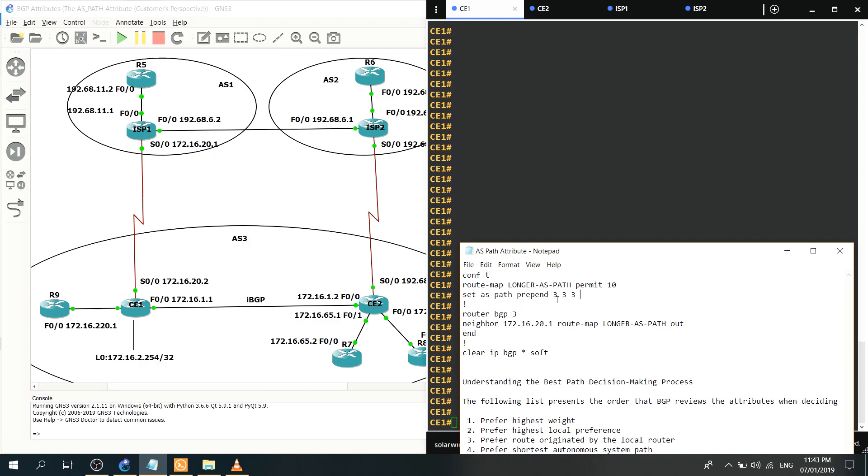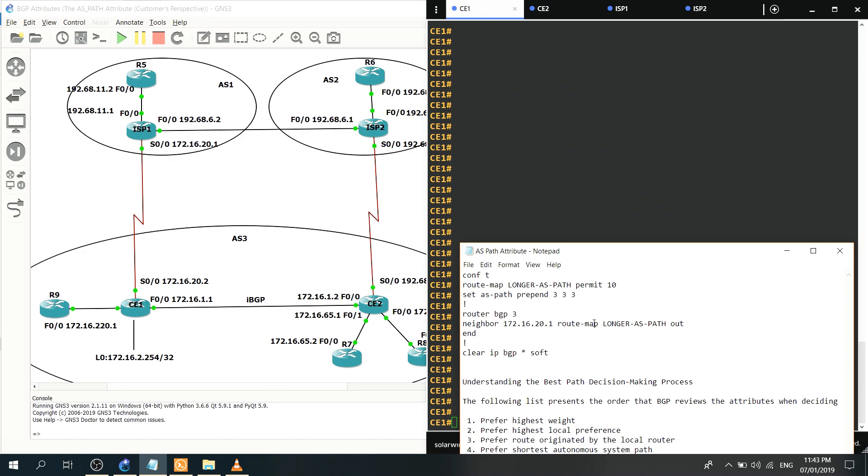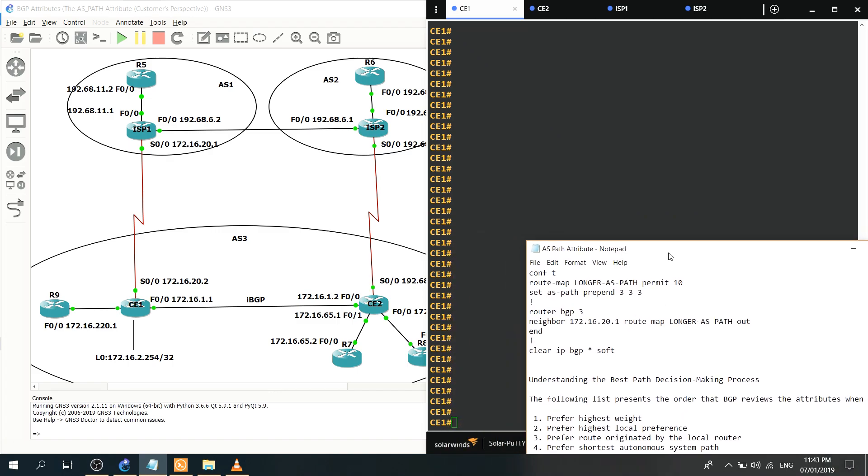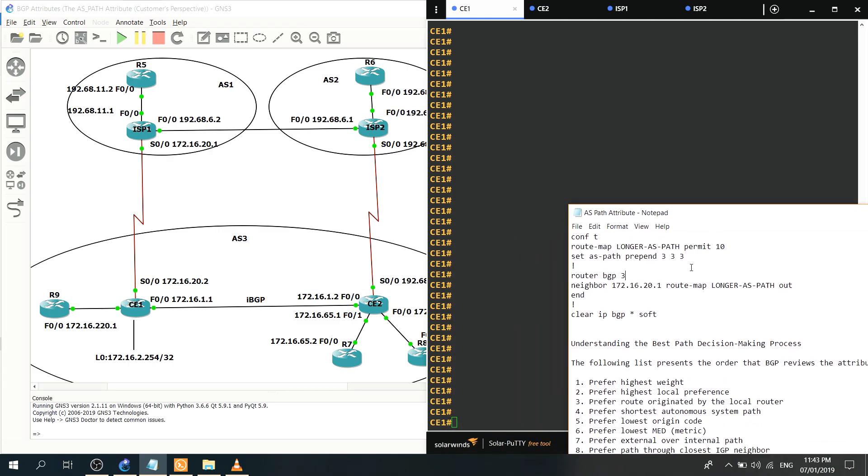And I apply that route map to the neighbor, this is the neighbor here 172.16.20.1. So here route map and I'm calling the route map longer ASPath and I apply that route map outbound. And I clear the IP BGP session, so let's just copy-paste this command.